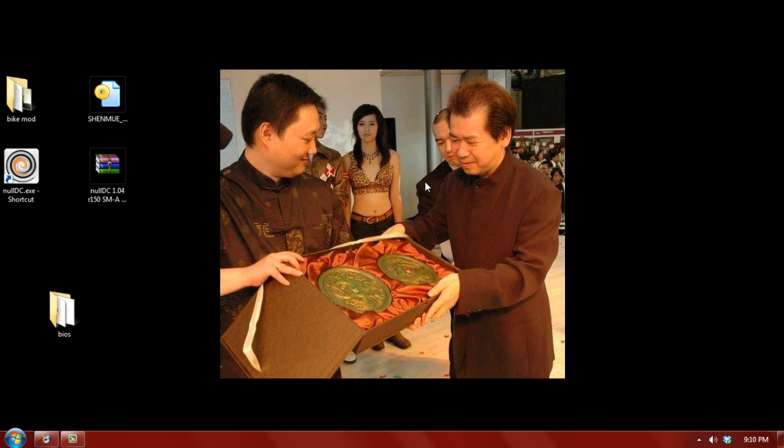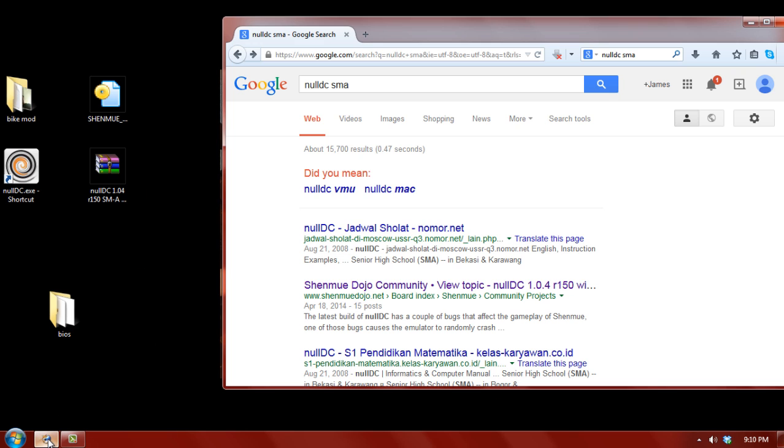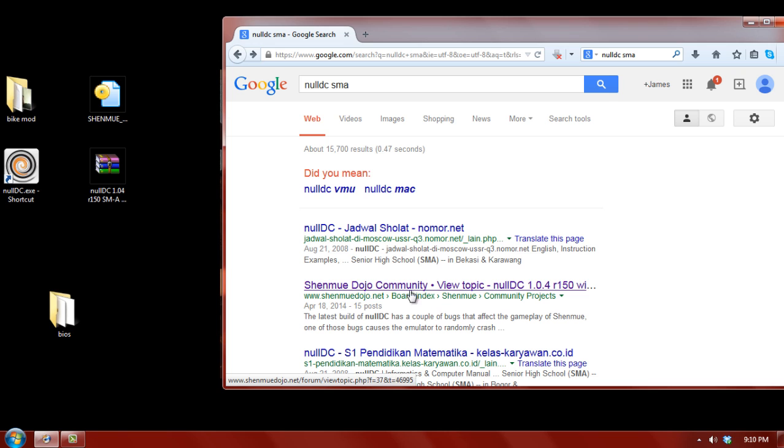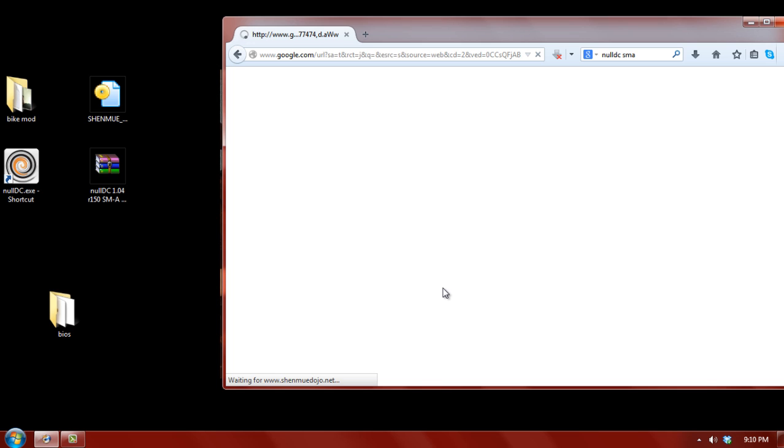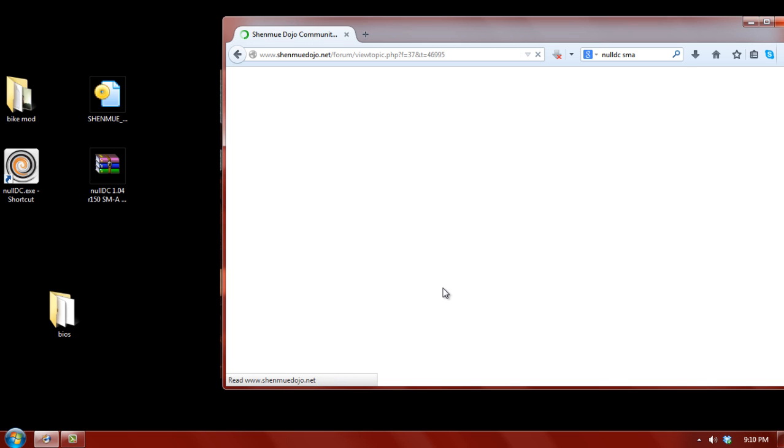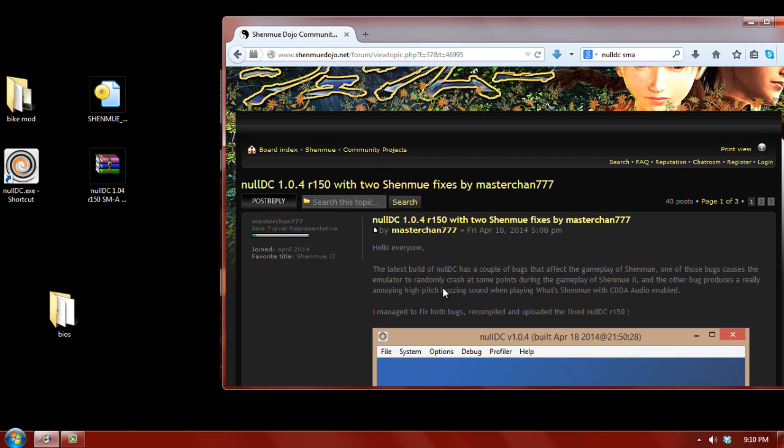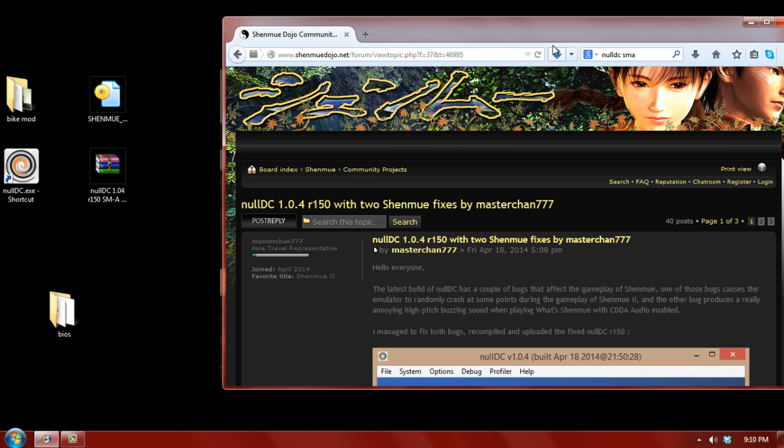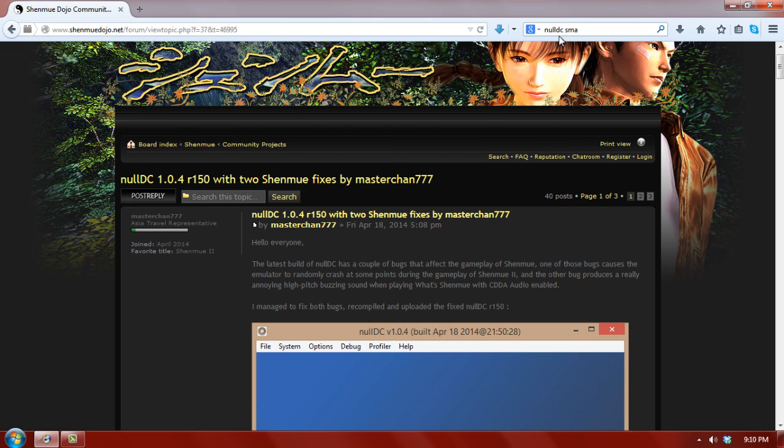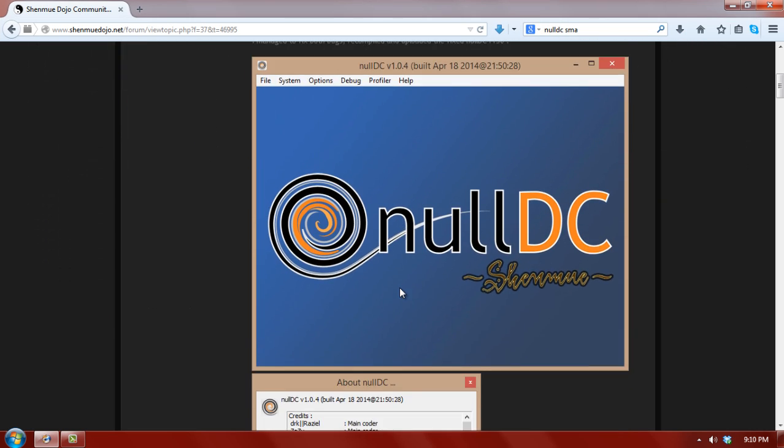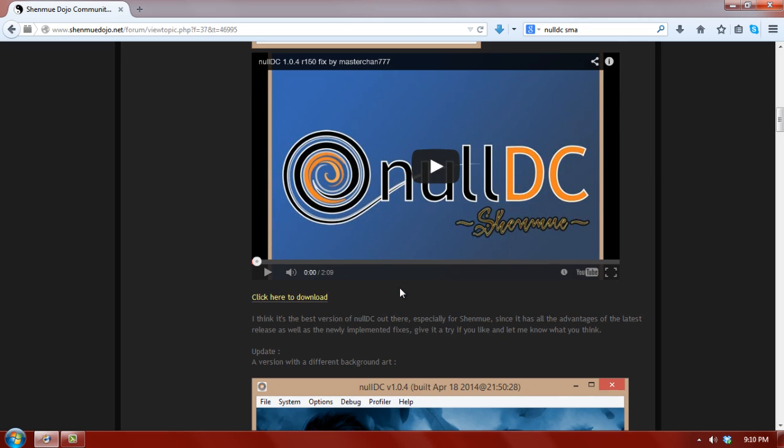Alright, so first we need to go get a copy of NullDC. So open up your web browser, go to Google and type in NullDC SMA. The second link is going to be a link to Shenmue Dojo. Somebody here had made a release of NullDC with a couple of Shenmue specific fixes. So at the time of this recording, this is the best version of NullDC to get to run Shenmue. So scroll down, here we have the release page.